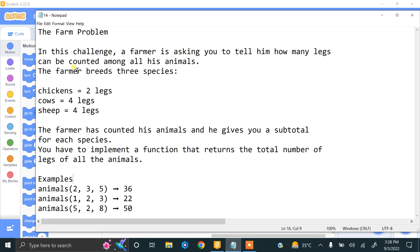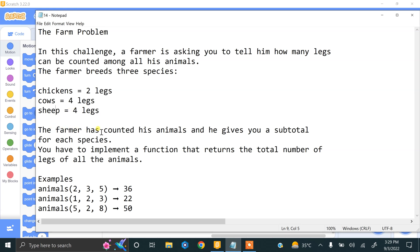The farmer breeds three species: chickens have two legs, cows have four legs, and sheep have four legs. The farmer has counted his animals and gives you a subtotal. You have to implement a function that returns the total number of legs of all the animals.